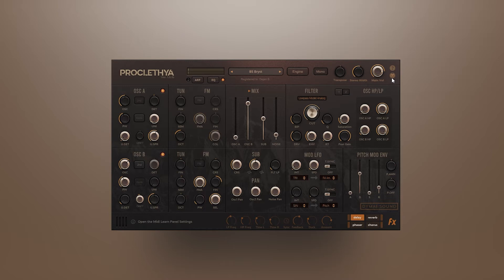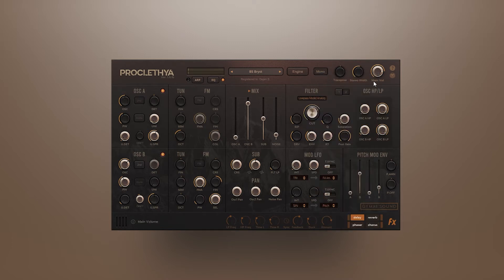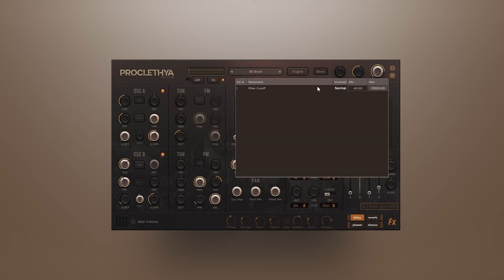To be able to control a parameter with modwheel, you need to assign the selected parameter to CC1. By opening the MIDI Learn panel, you can see the current assignments.